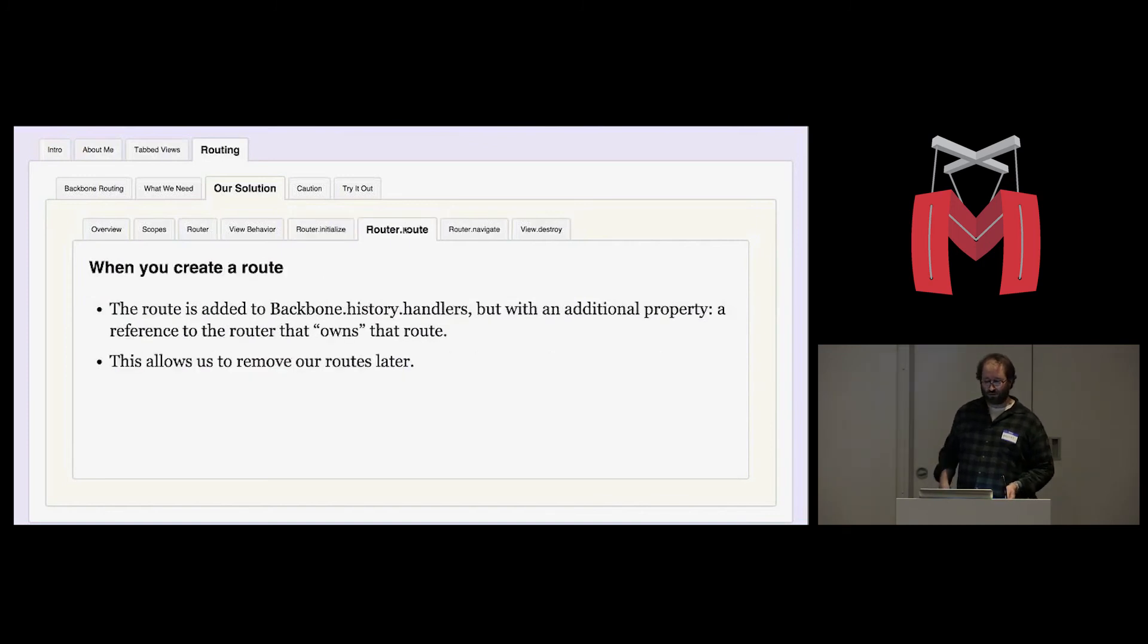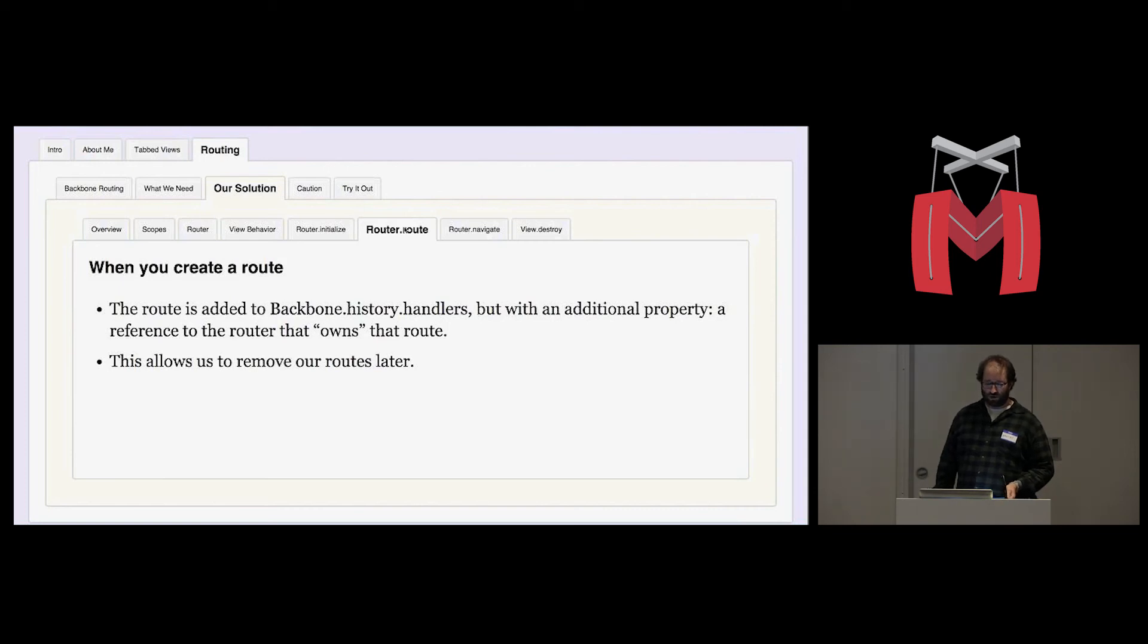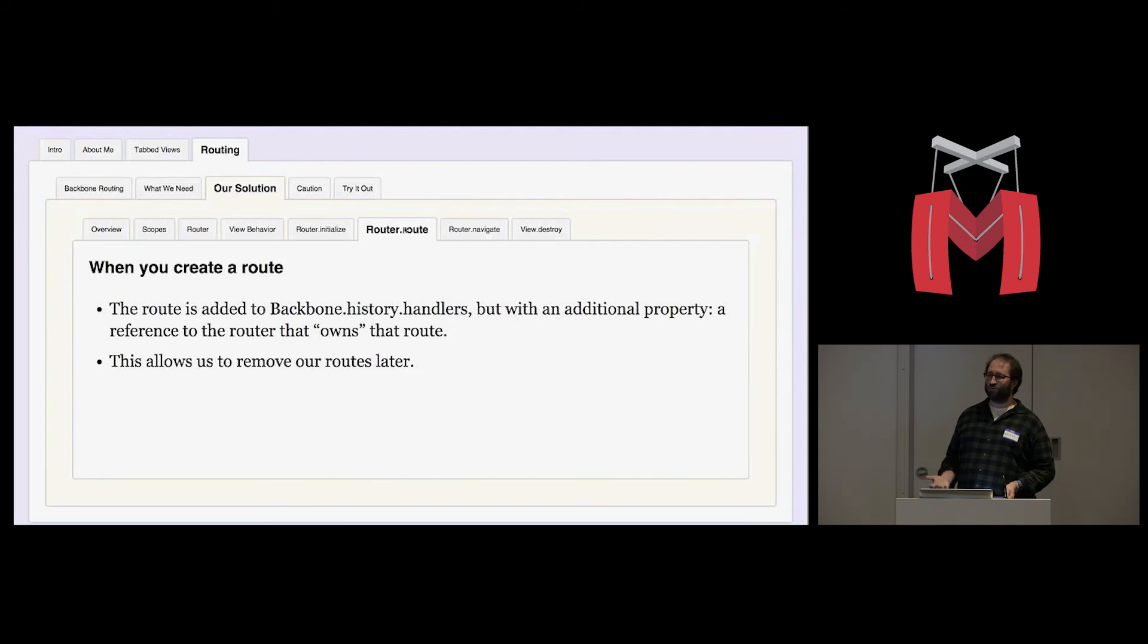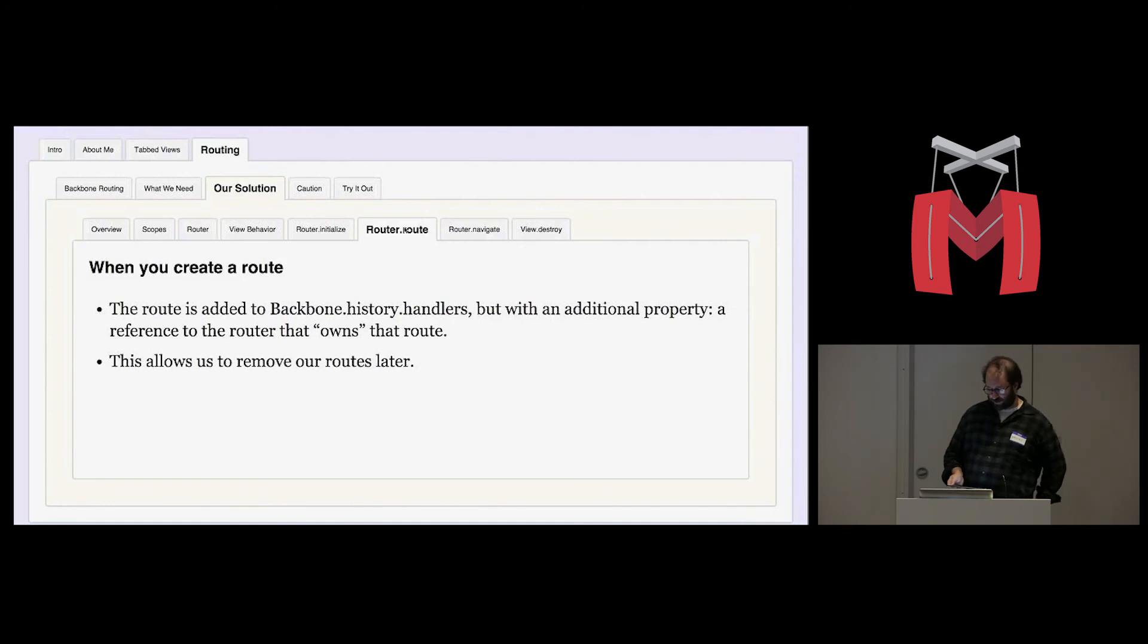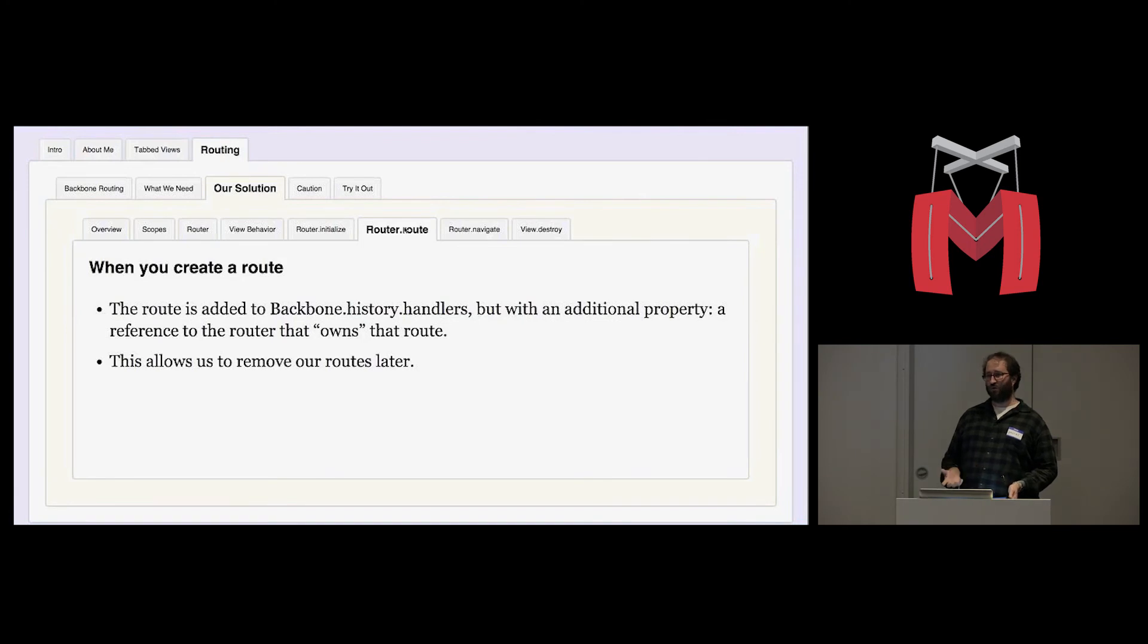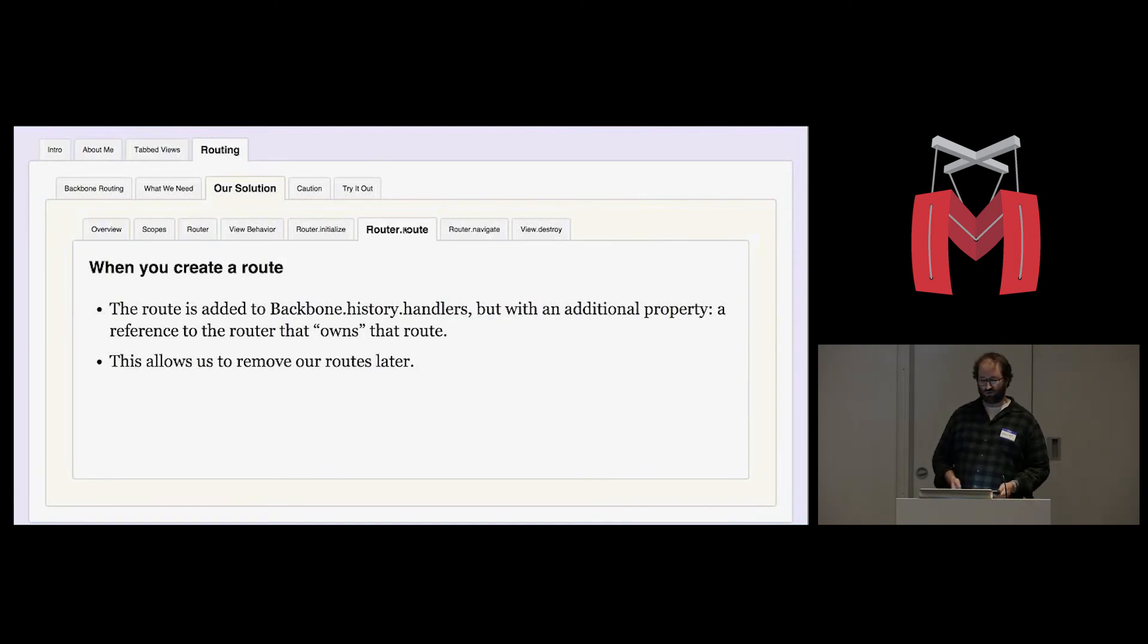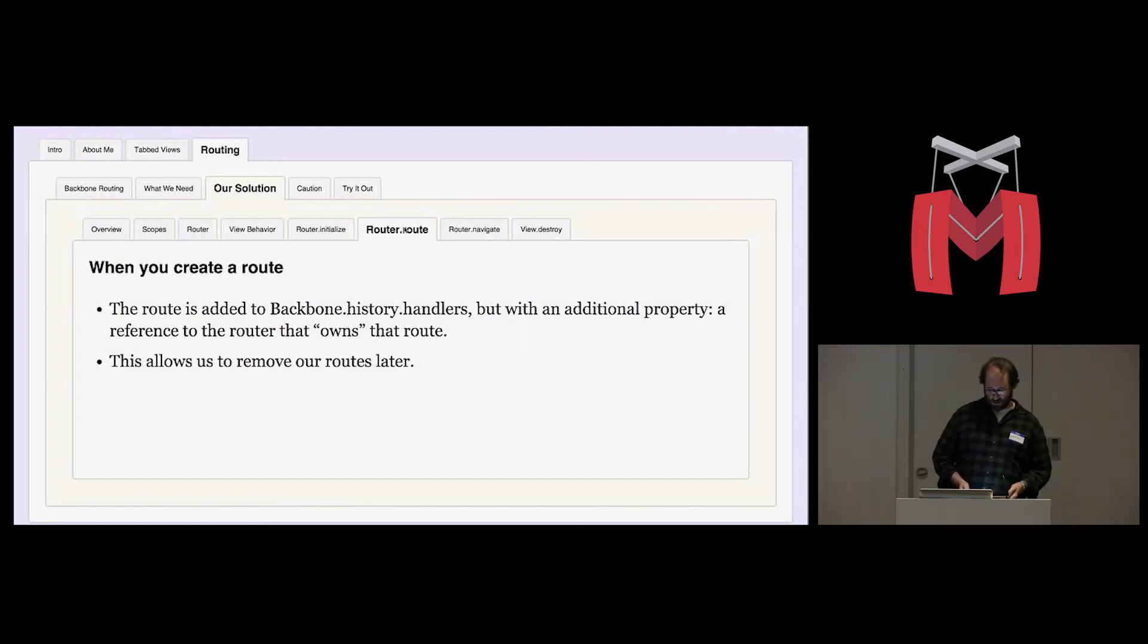The router also has some changes to the route method. And what it does is it's basically the same. When you create a route, it gets added to an array called backbone.history.handlers. The one difference is that we add an additional property which is a reference to the router that owns the route. And what that allows us to do is to remove our routes later. And we'll see why that is important in a minute.